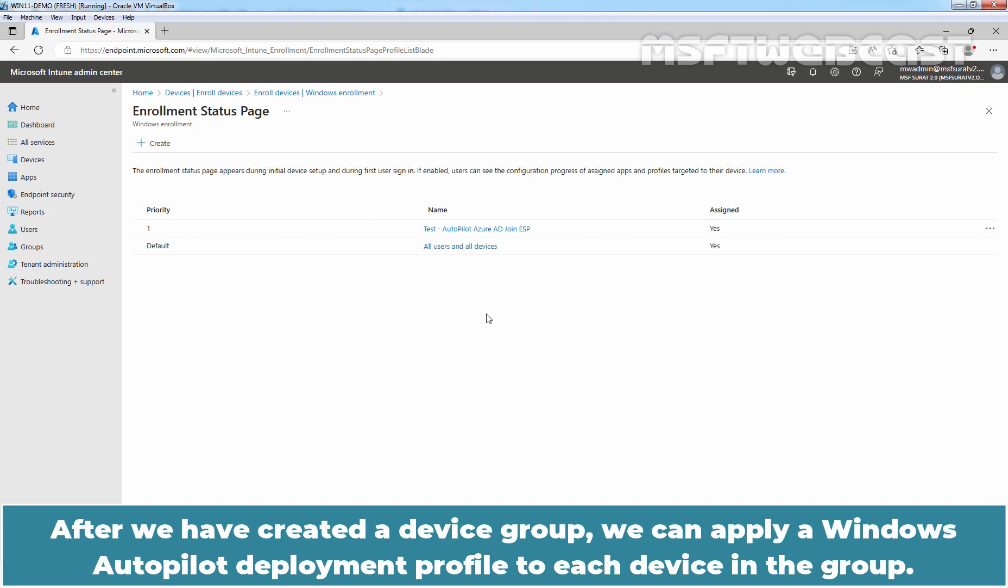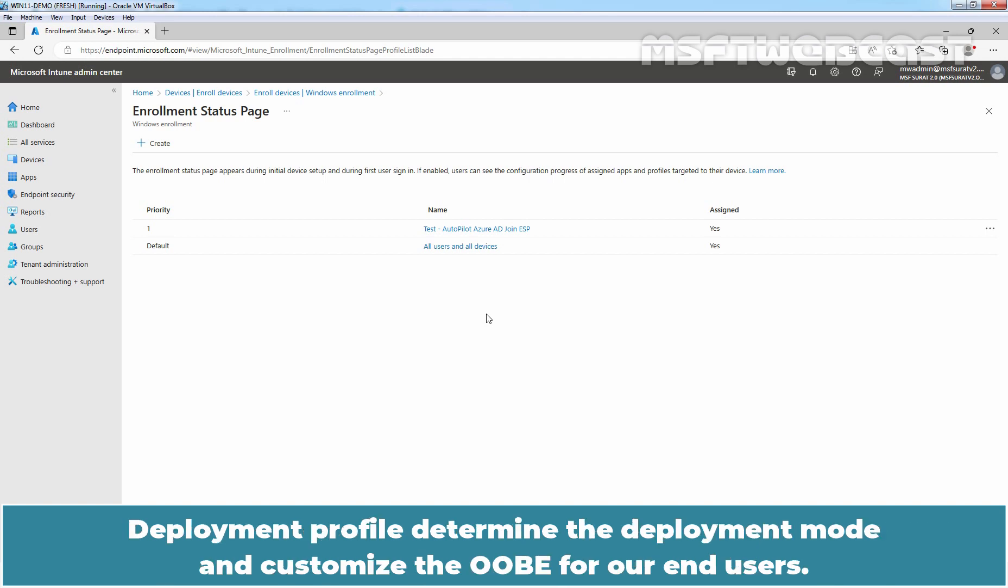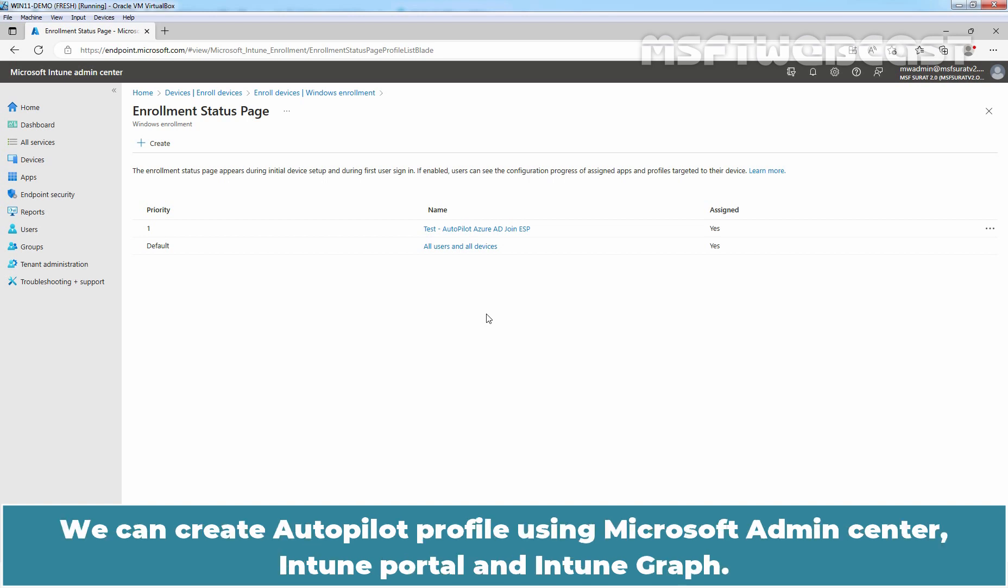After we have created a device group, we can apply a Windows Autopilot deployment profile to each device in the group. Deployment profiles determine the deployment mode and customize the OOBE for our end users. We can create Autopilot profile using Microsoft Admin Center, Intune portal and Intune graph.